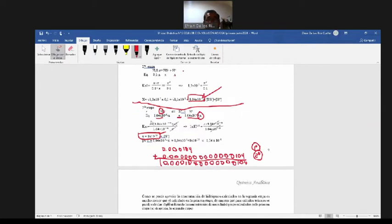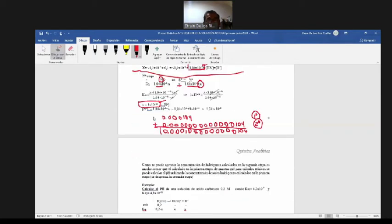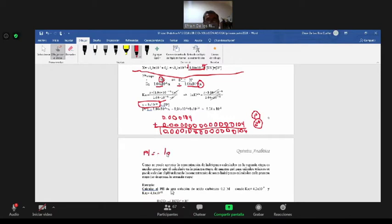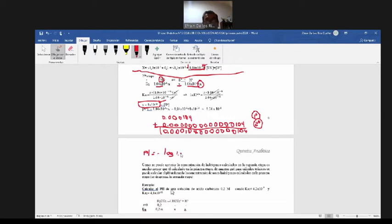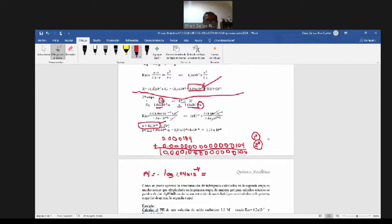Por lo tanto, el pH — acá me piden también que calcule el pH — va a ser igual a menos el logaritmo de iones hidrógeno. Y trabajamos con iones hidrógeno en la primera etapa, 1.04 por 10 a la menos 4. Cuando tengamos cálculos de pH en ácidos polipróticos de dos, tres o cuatro hidrógenos, para cálculos teóricos calculamos el pH con los hidrógenos de la primera etapa, porque la segunda, tercera etapa va a tener concentración mucho más pequeña que en la primera etapa.